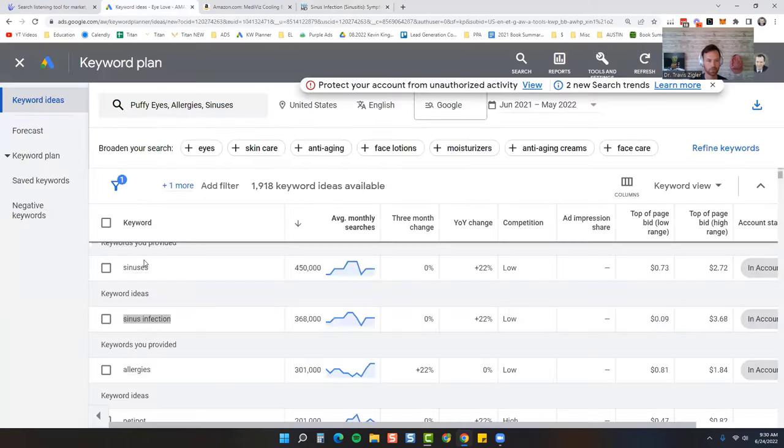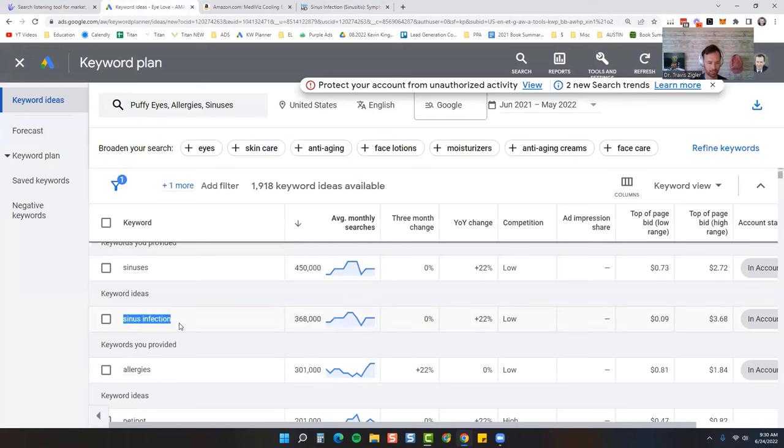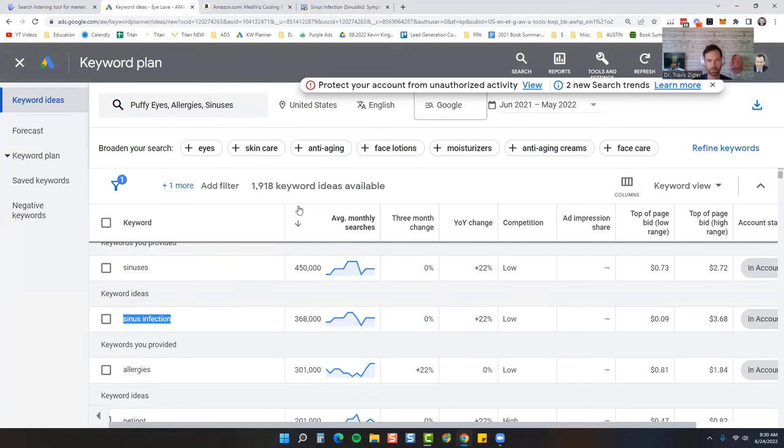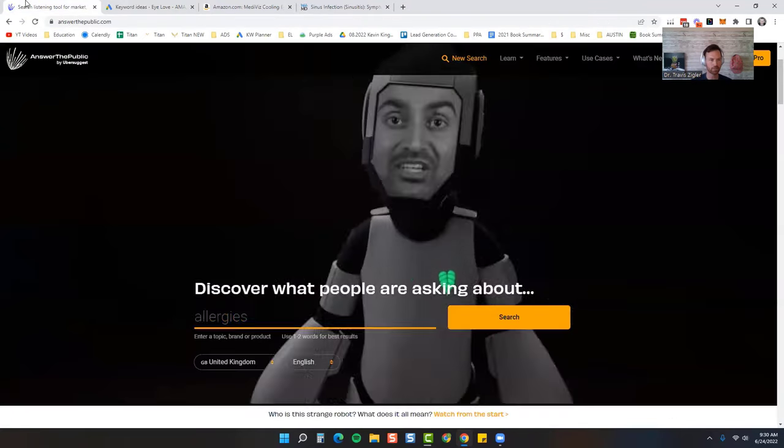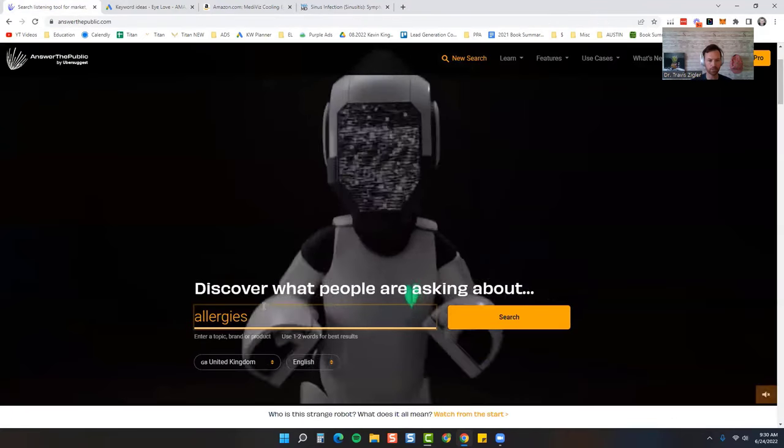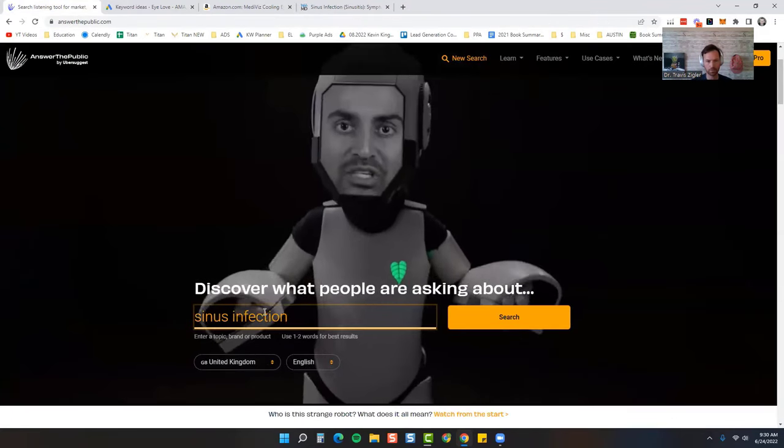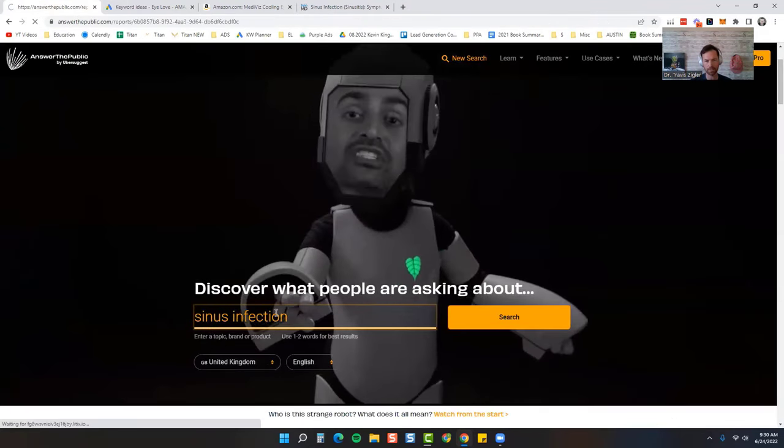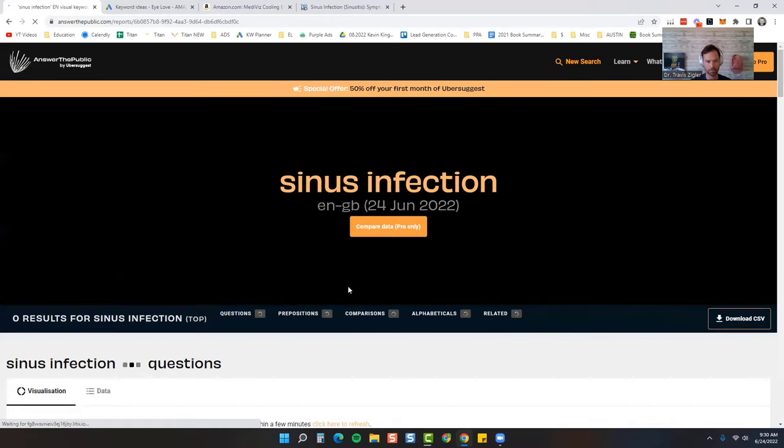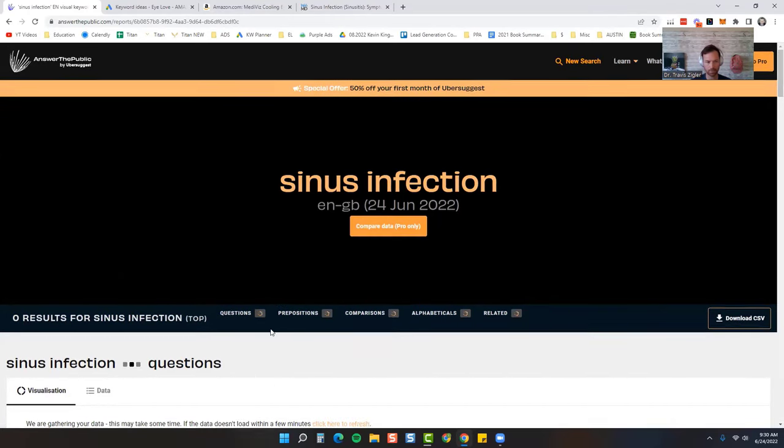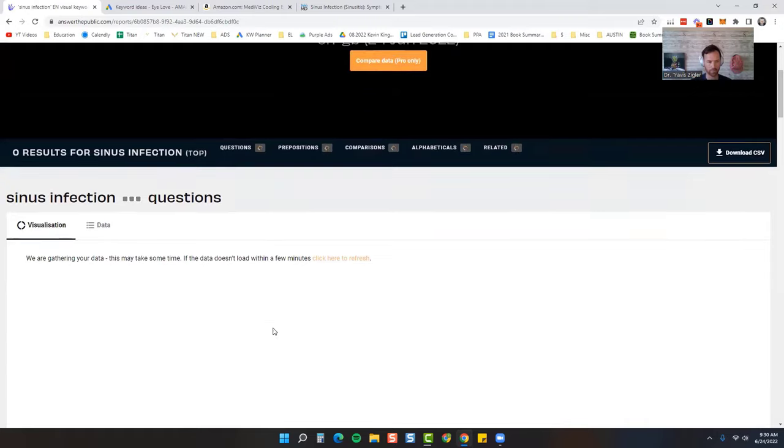So what we're going to do is we're going to create an article around this. Sinus infection is what we're going to go after because of that low top range cost per click. And what I'm then going to do is just come over here to Answer the Public. So when you search sinus infection, what this is going to give you is what people search for, questions that they search for.